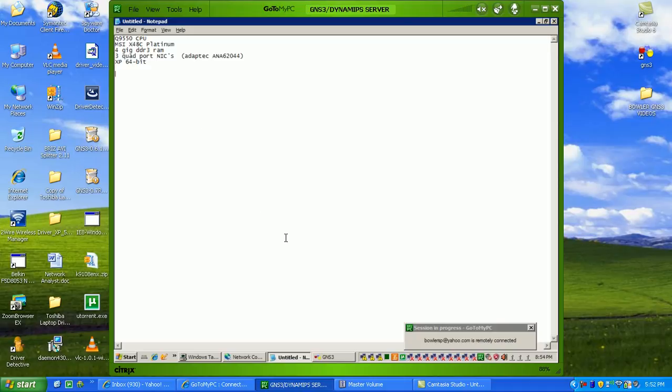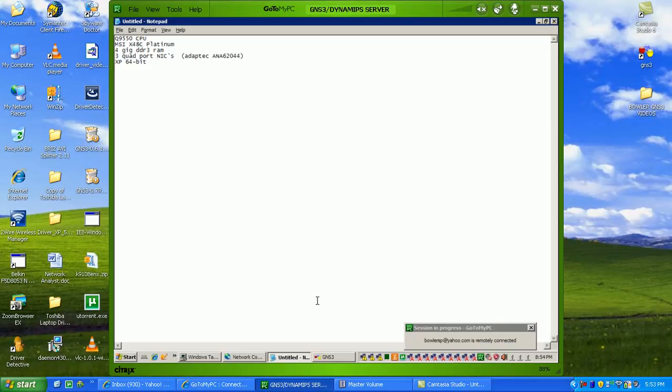So anyway, I guess what we'll do now is I'm just going to show you guys how to do this. What I want to do in this video is to show you how to connect your real switches to GNS3. And I'll set up a little lab in GNS3 and show you how to do that.